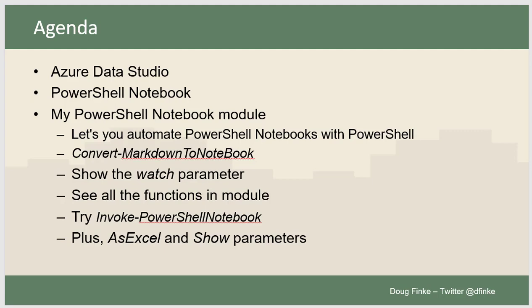We're going to focus on convert Markdown to Notebook. We'll talk a little bit about Markdown, show you how the watch parameter works on that function, and we'll see what other functions are available in that PowerShell Notebook module. We'll try out the invoke PowerShell Notebook, showing also the asExcel and the show parameters. So let's get started.